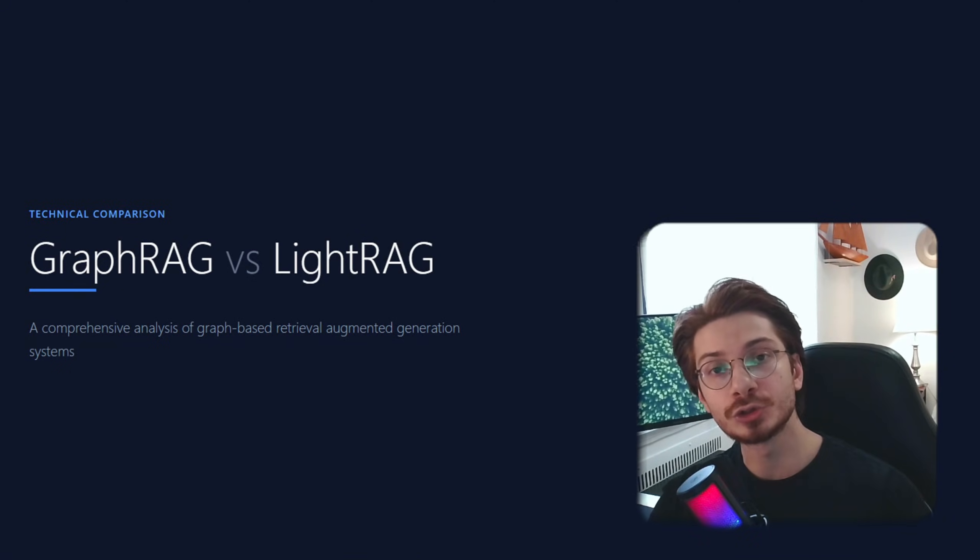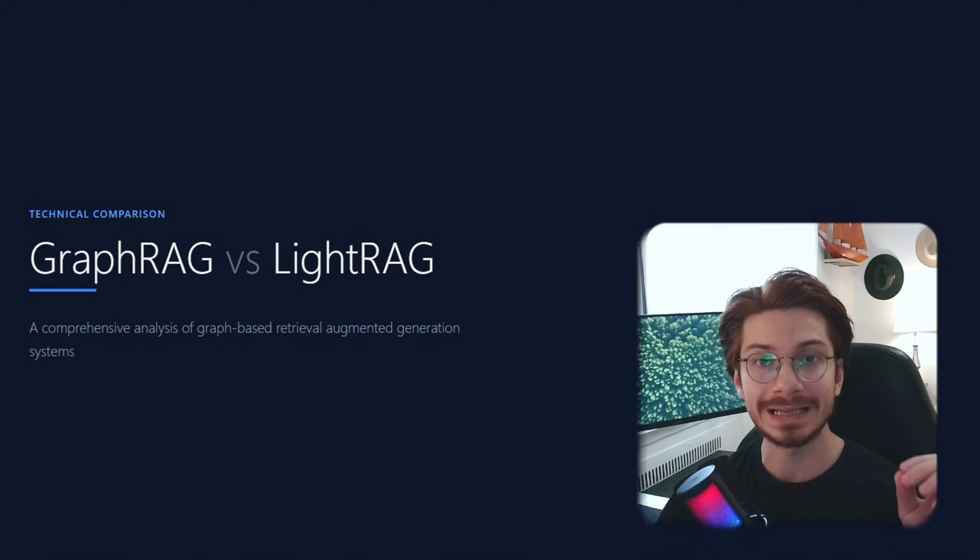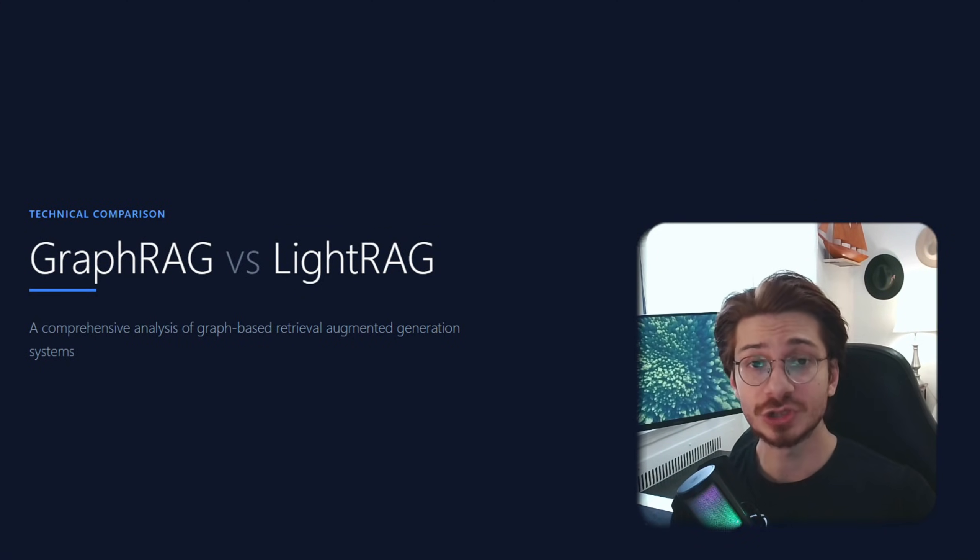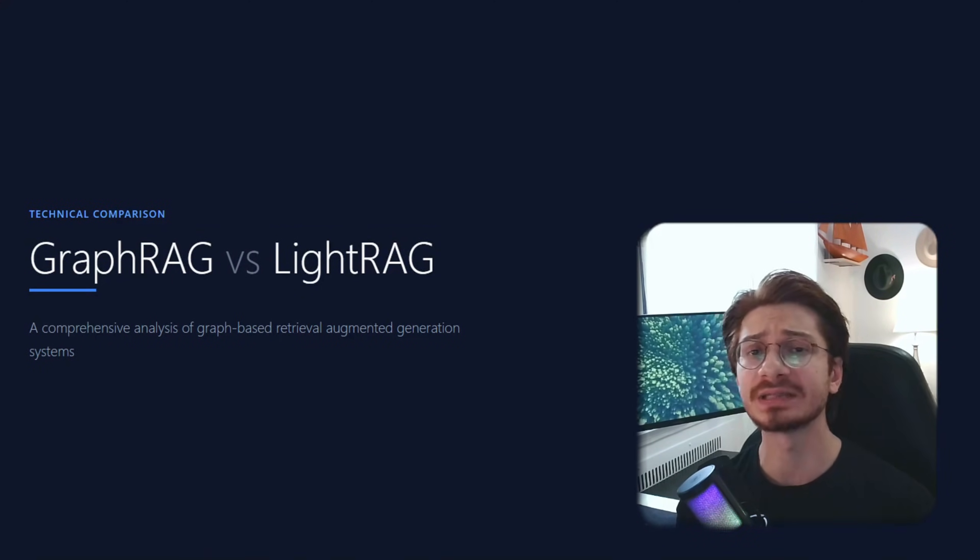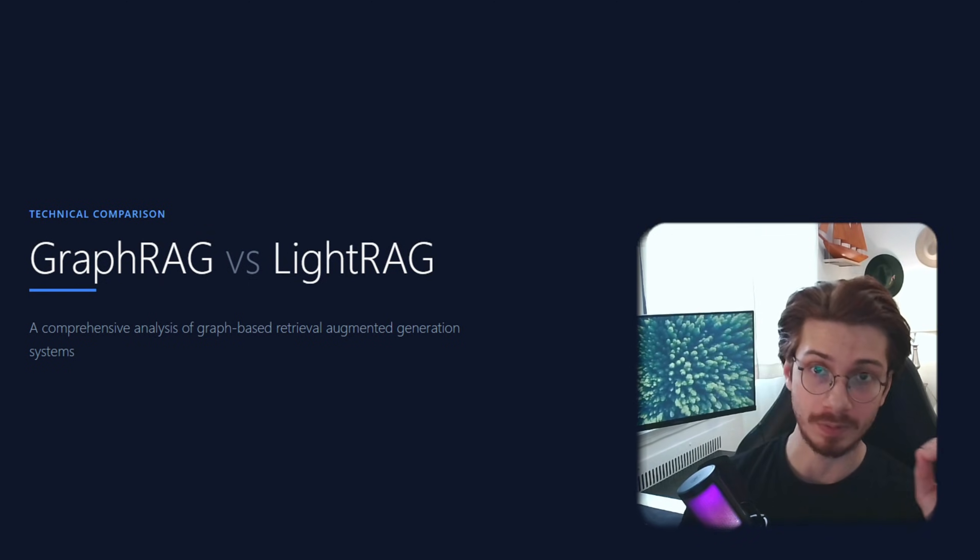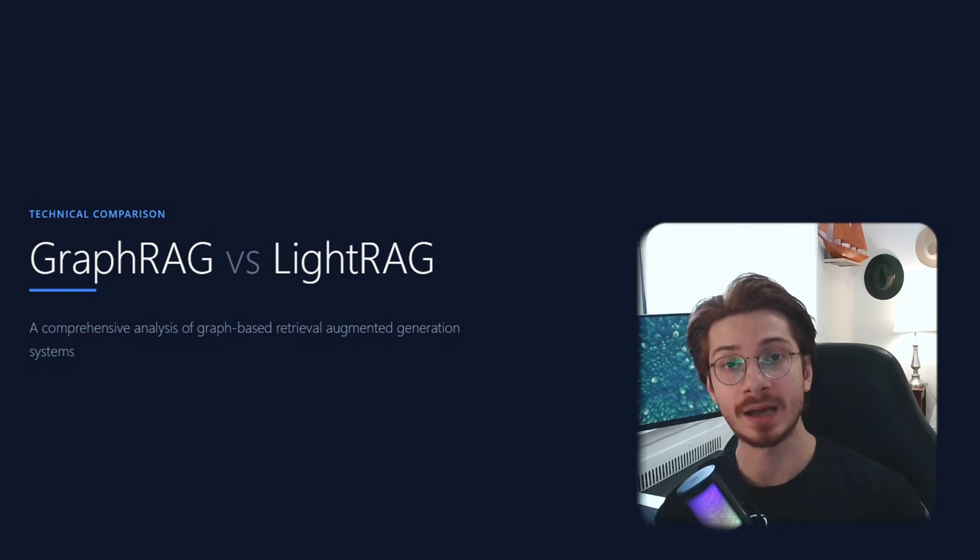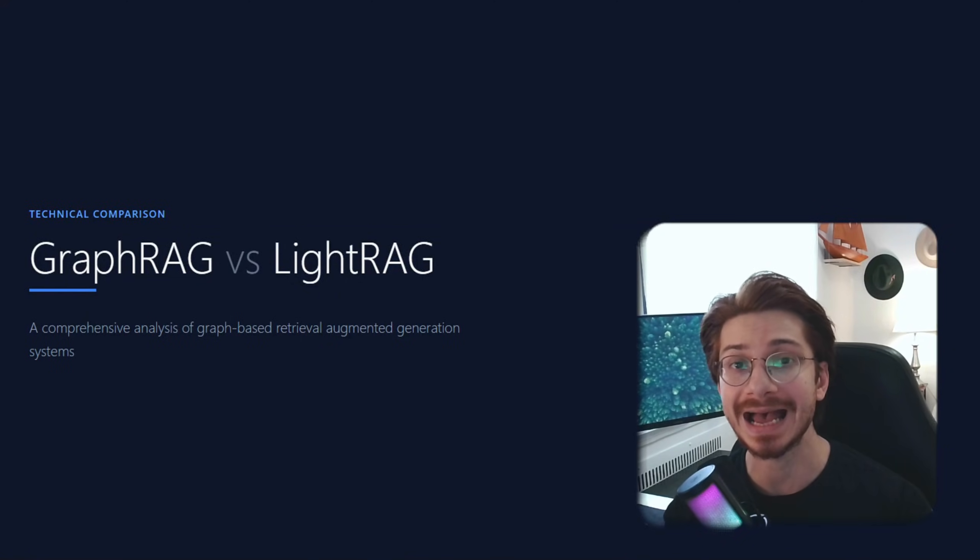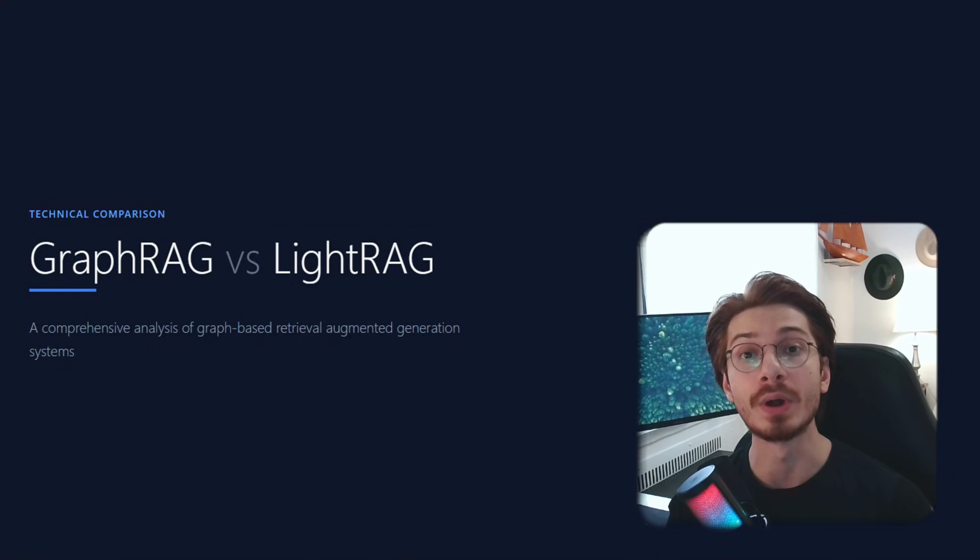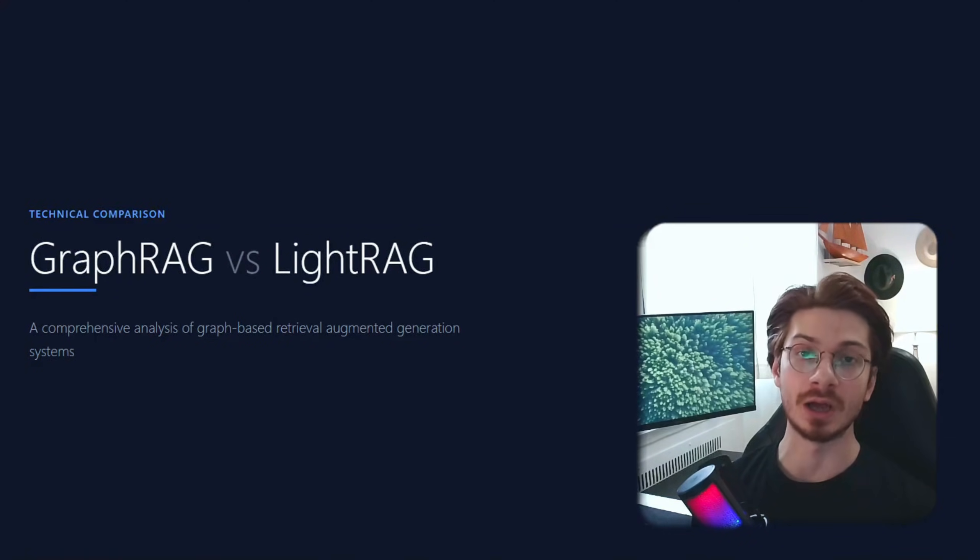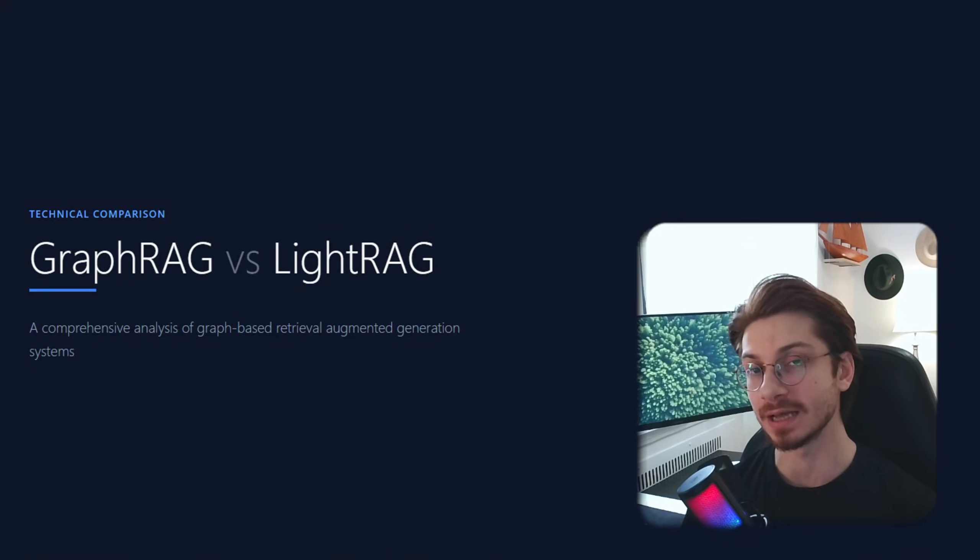Six months ago, I burned through $400 in API costs in a single day. I was just testing GraphRAG on 50,000 documents. The answers were incredible, but when I checked my OpenAI dashboard, I saw 610,000 tokens per query. Then I found something that does the same job with 6,000 times less.